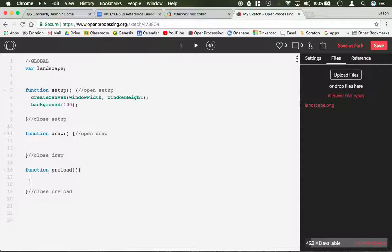Inside preload, you can refer to as many images as you want. But for this demonstration, we're just going to say Landscape equals loadImage capital I.